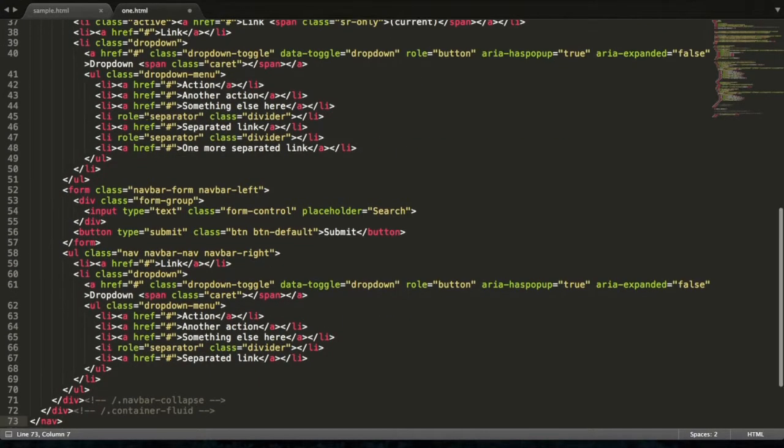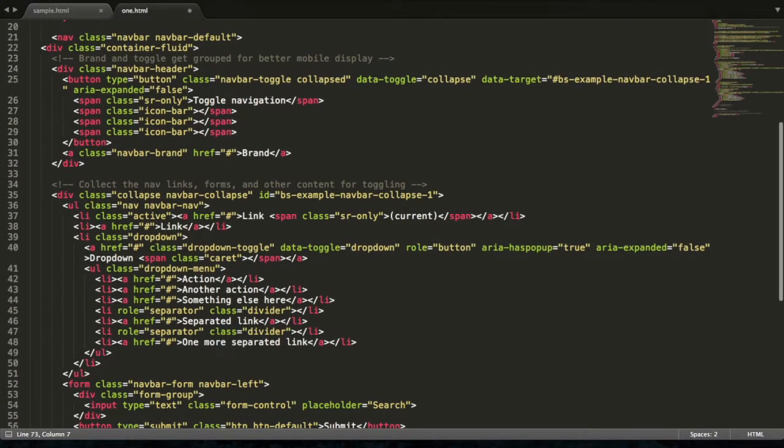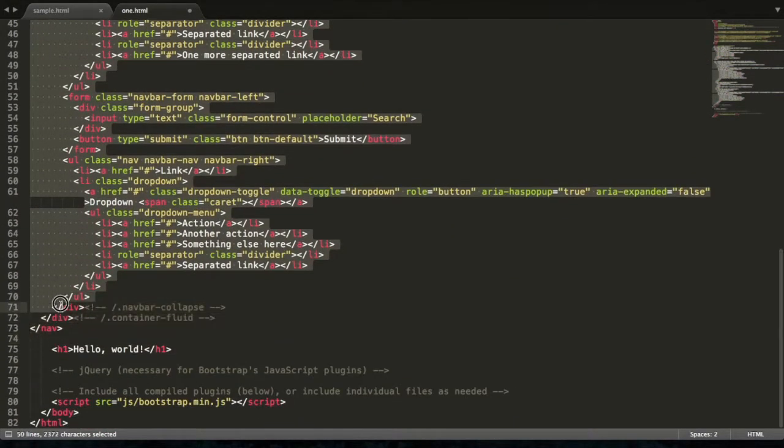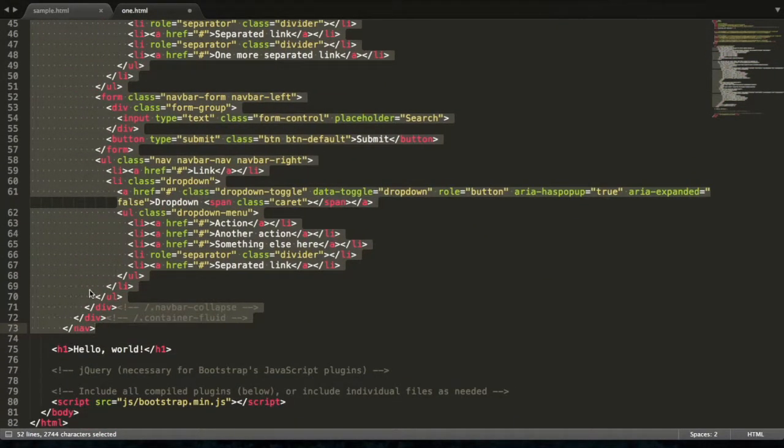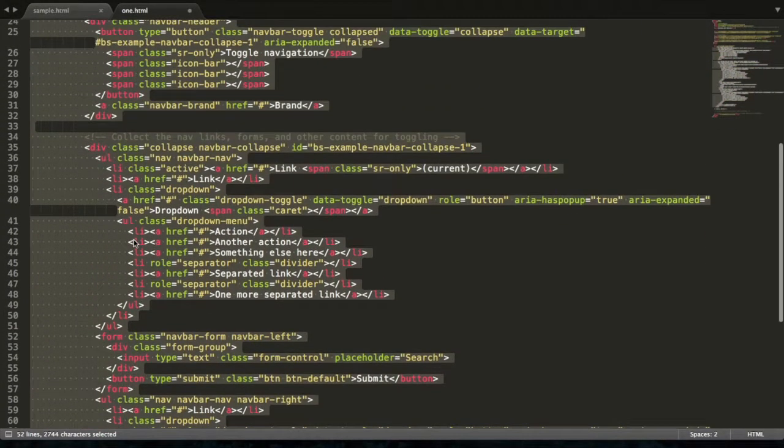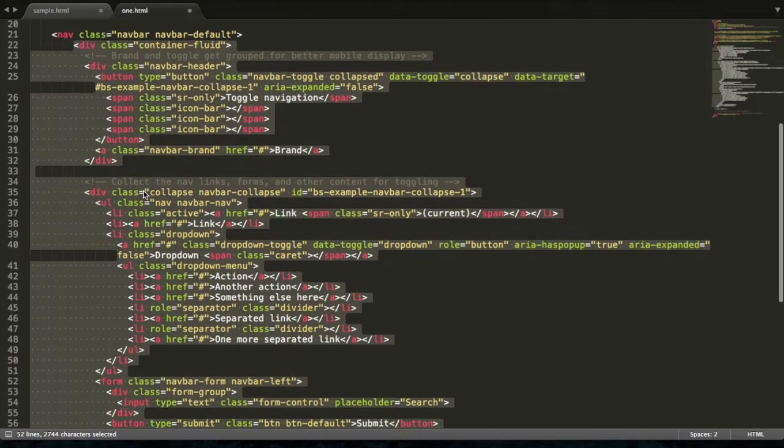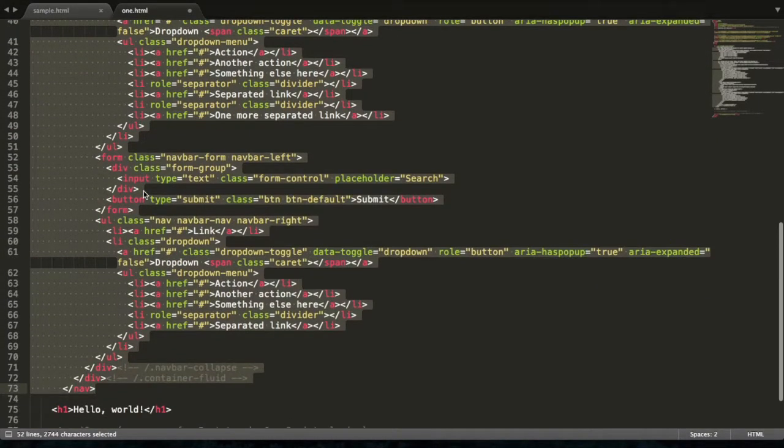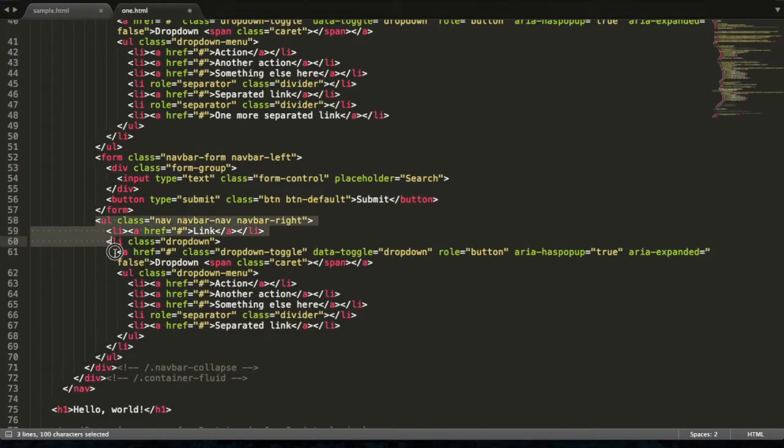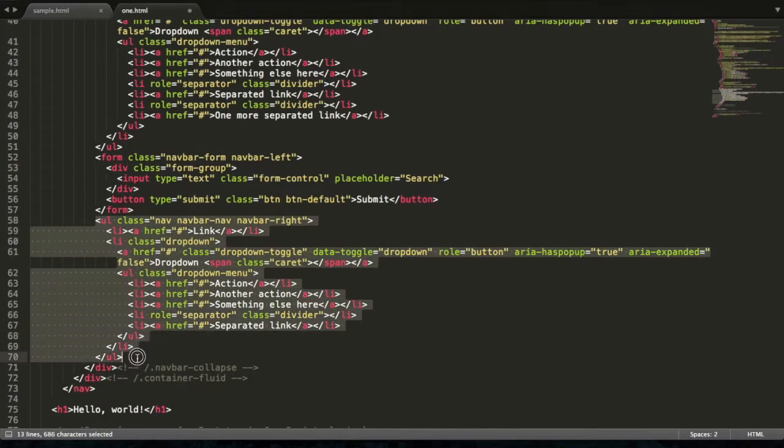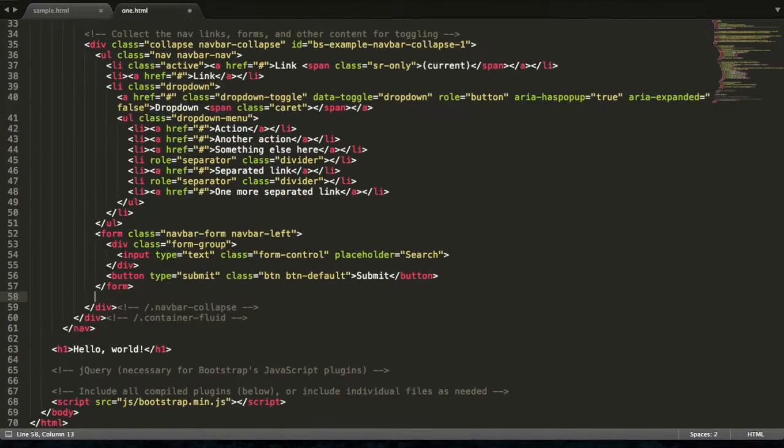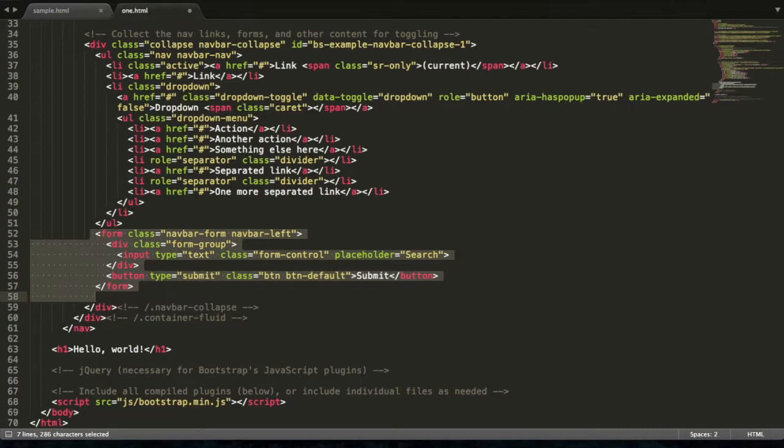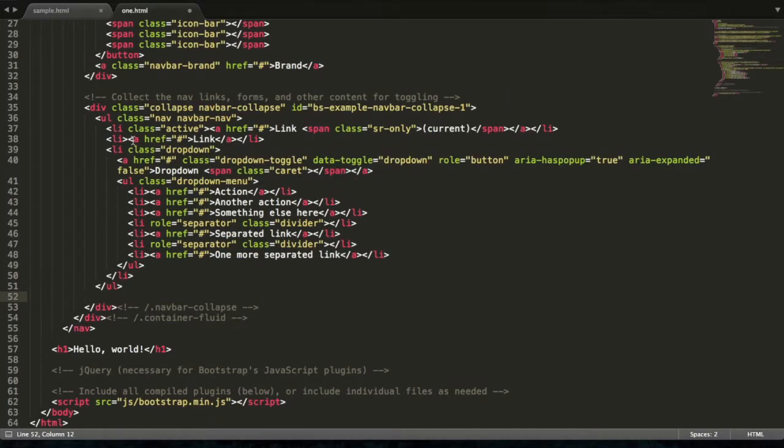Paste it here. Now remove unnecessary code. First we are removing this. Last URL, now this.